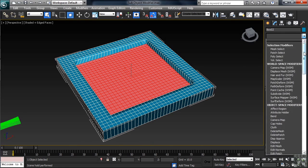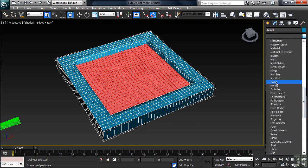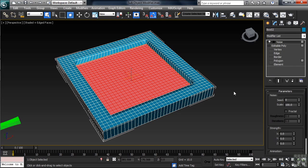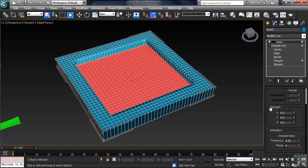With our polygons now in place, let's add a noise modifier. Down in the Strength category, we'll leave X and Y set to 0 and take Z to 5. What this will do is start deforming our geometry in the Z axis. That in this case would be going up and down.